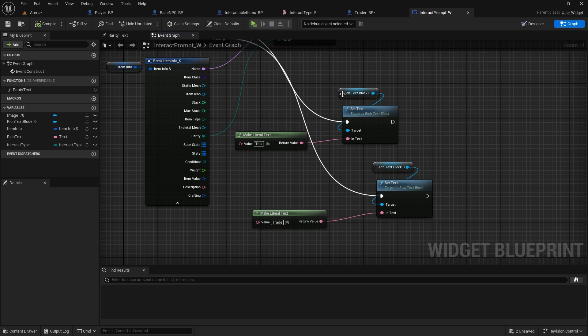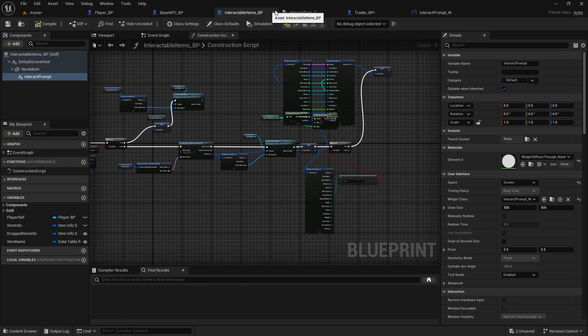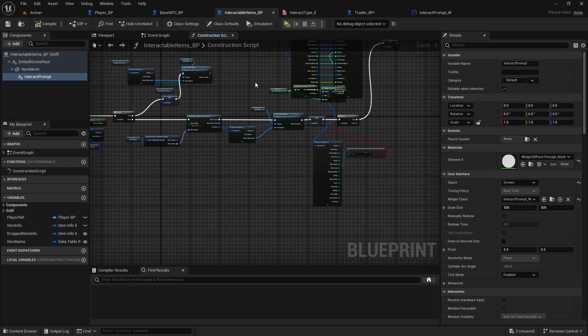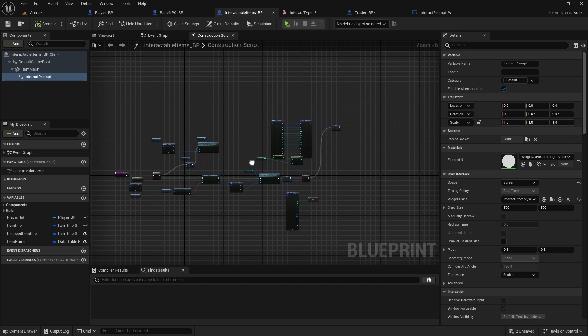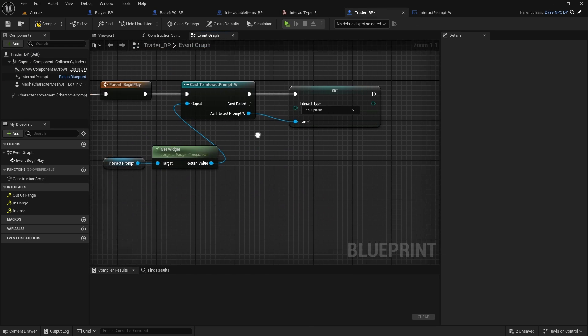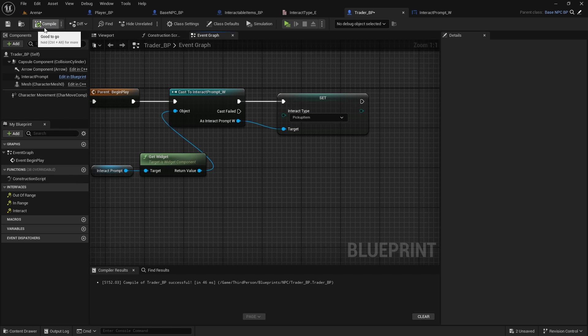And then if you create some NPC that will be like an innkeeper or something, we can also change this prompt and create a new one maybe that will have options like trade, craft, and stuff on the same NPC. But we will do that later. For now, all we have to do is in the trader, change this interact type, compile it to trade.